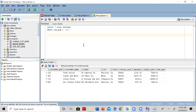But PL/SQL is a separate application, separate from SQL. So there is no easy way to access multiple records and display them on the screen. You have to use a technique, and that technique is called a cursor.